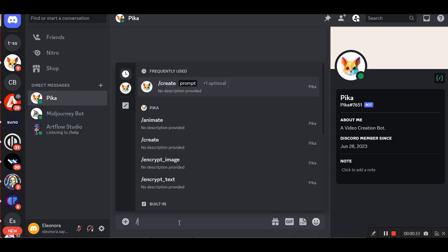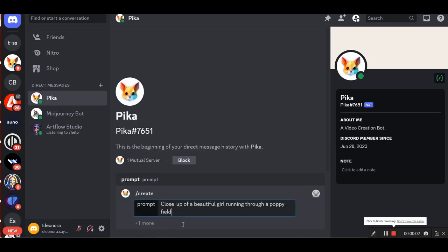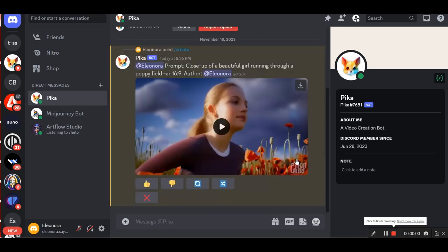Now I select slash and create. Here I can enter the text to describe what video I want Pica Labs to create. Close-up of a beautiful girl running through a poppy field. Whenever we describe our prompt, we must keep in mind that the video will be three seconds, i.e. it is not appropriate to describe complex scenes with complex movements. This is the result.